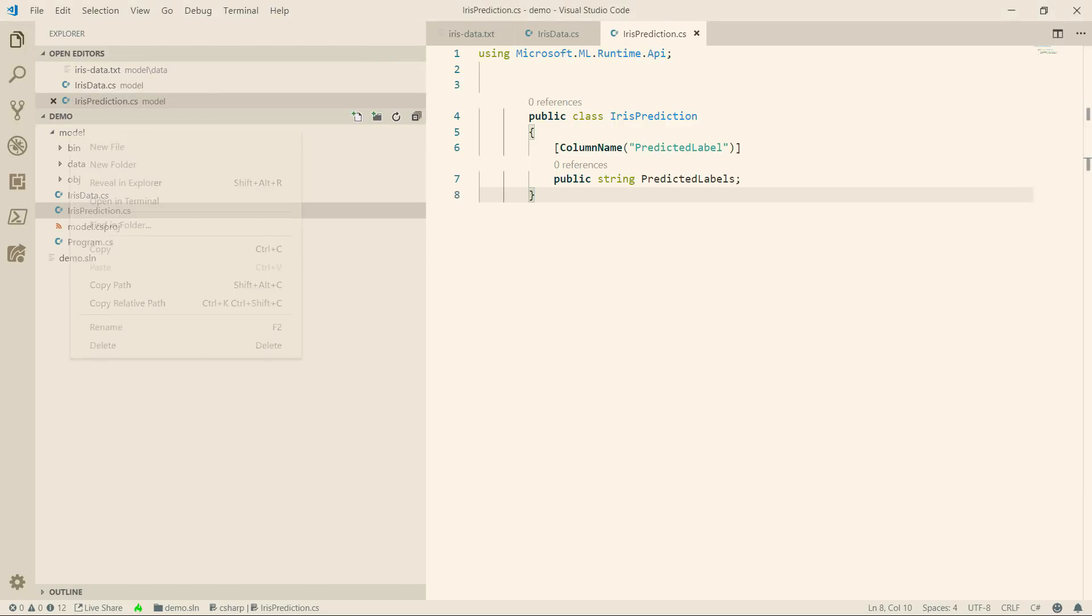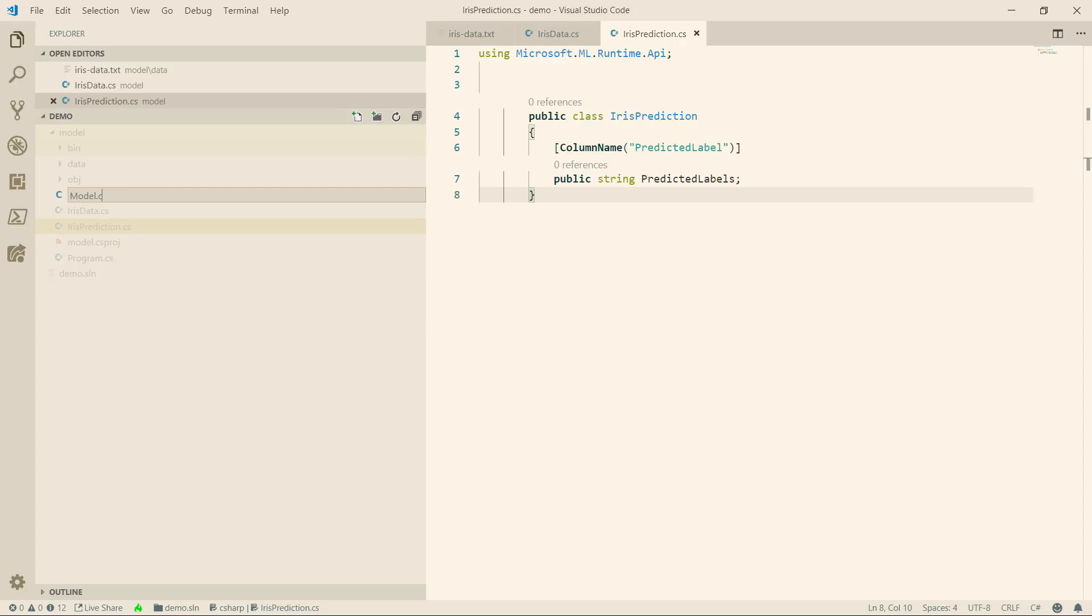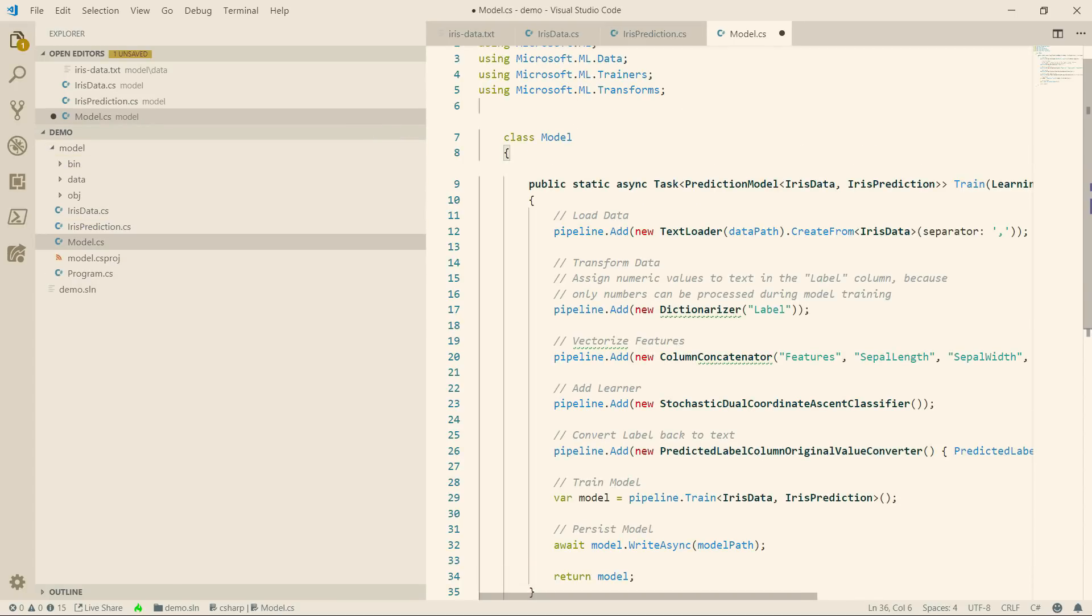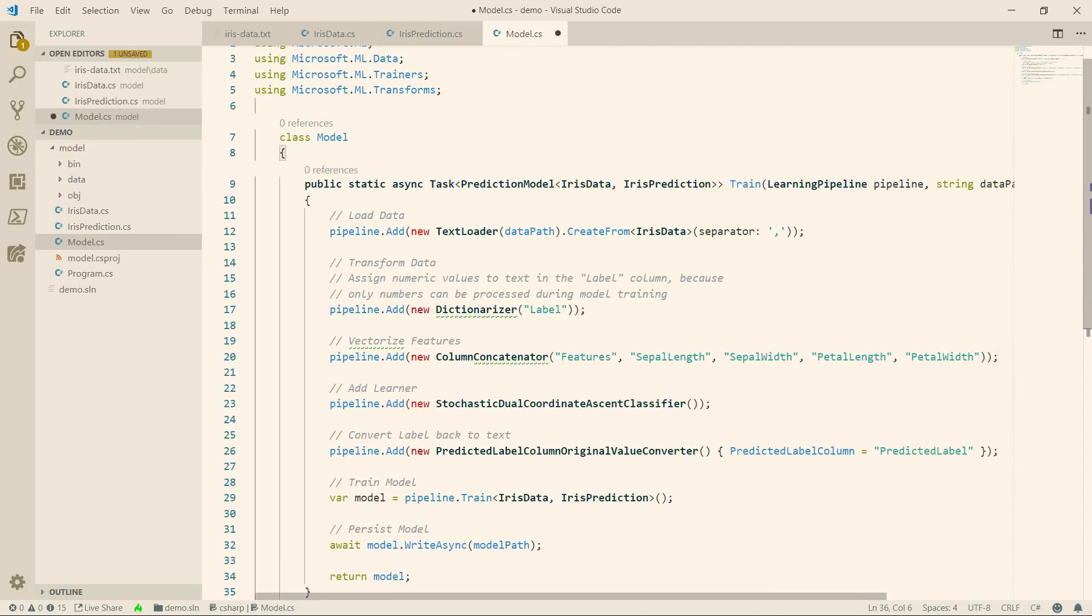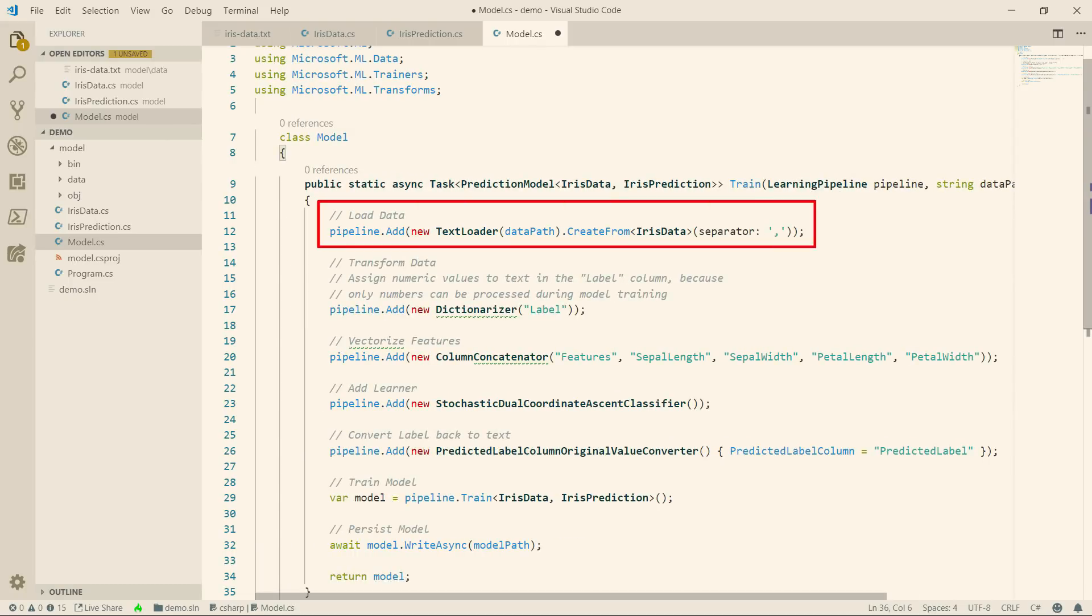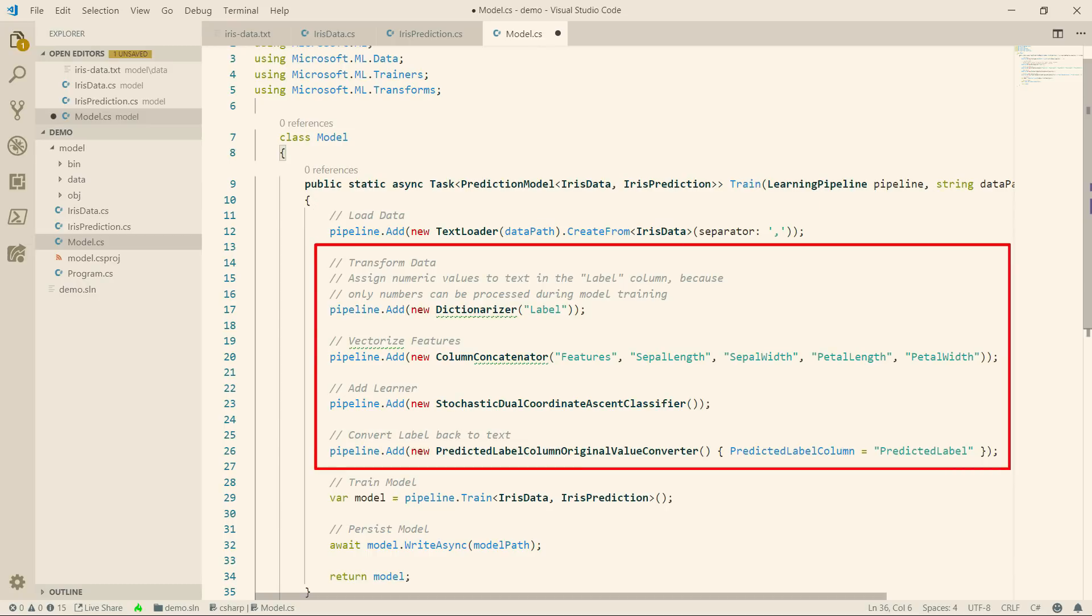Finally, I'll add a new file and call it model. This class will contain the ML.NET code that actually takes the training data and creates a machine learning model from it. It first loads the data from the text file that it loads from the data path.